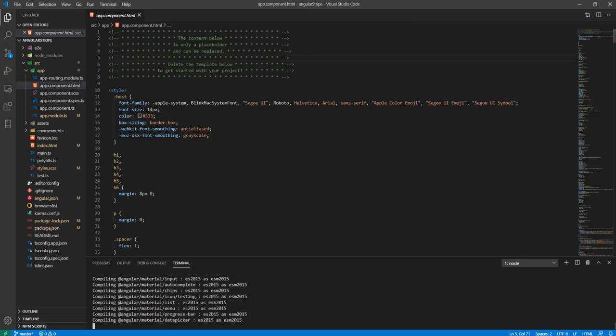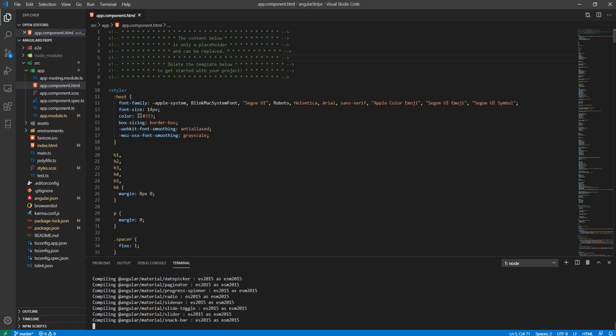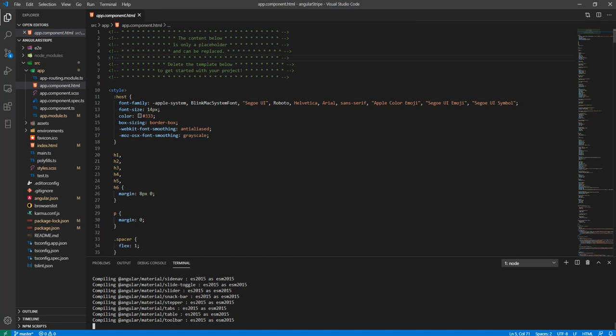I'm still waiting for this to basically finish compiling so we can run to see what our fresh application looks like.